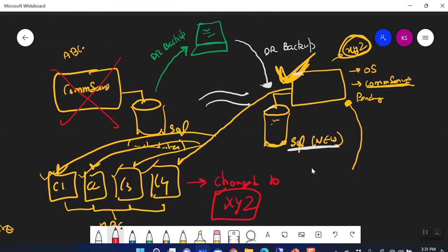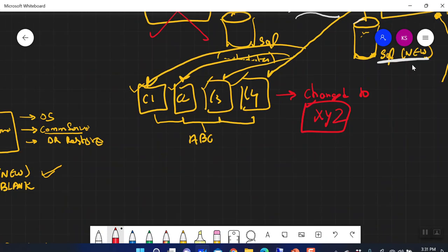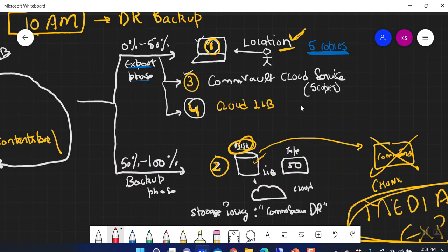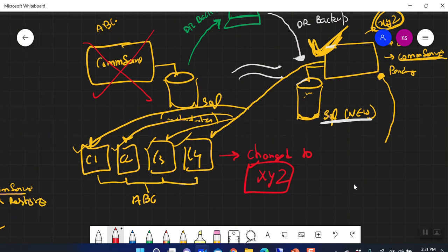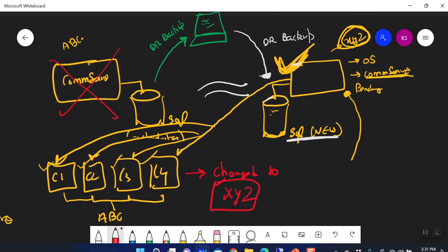Using the CS Recovery Assistant, you can recover your CommServe. If you have any questions, put them in the comments. The next video will be on the Media Explorer — how to get the DR backups from the disc library, how to get those dump files using the Media Explorer. Thank you, and see you in the next video.